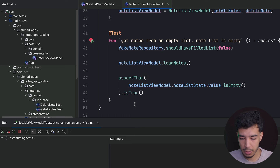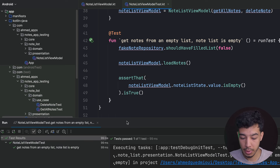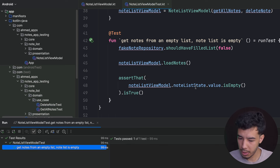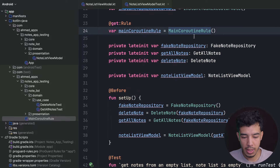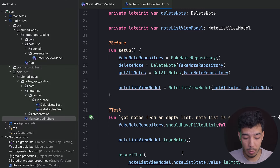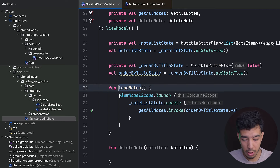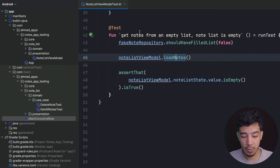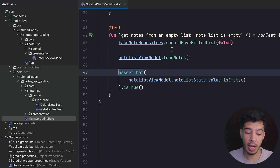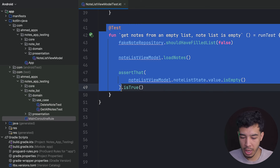Re-running the test, it now passes. The list is empty as expected, because now the test runs in a test dispatcher instead of the main dispatcher. This is it for the first test — verifying the list is empty when we start with an empty database.